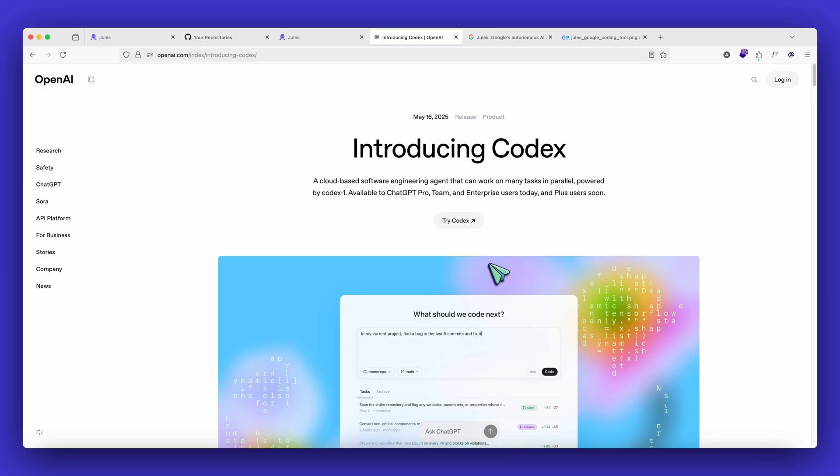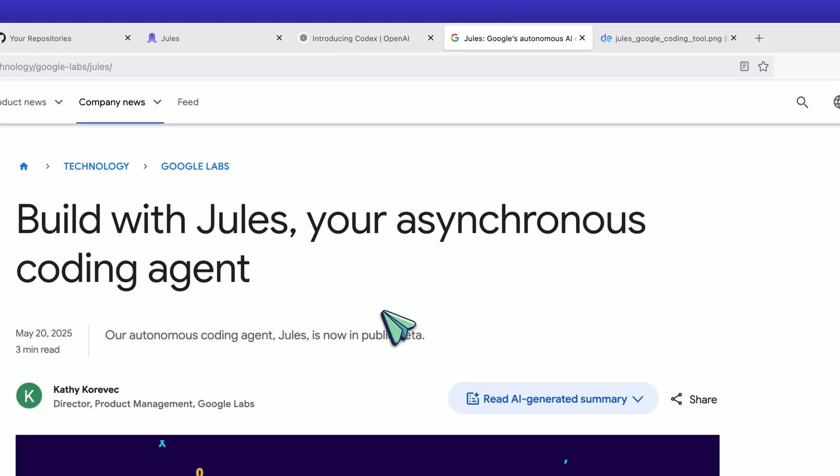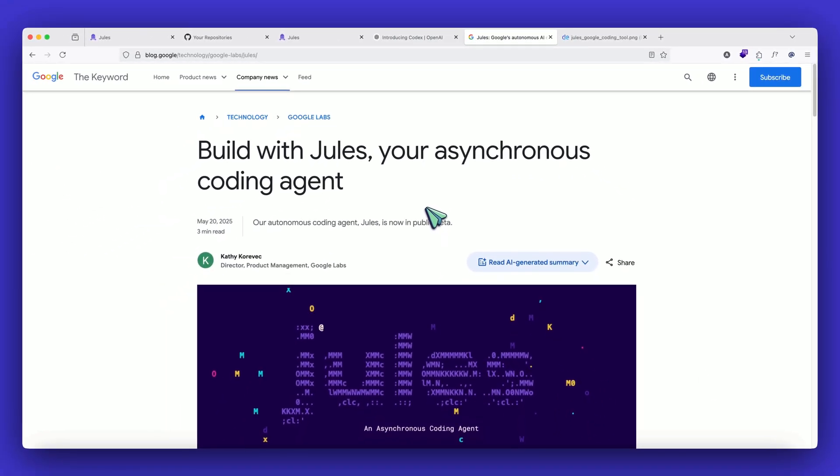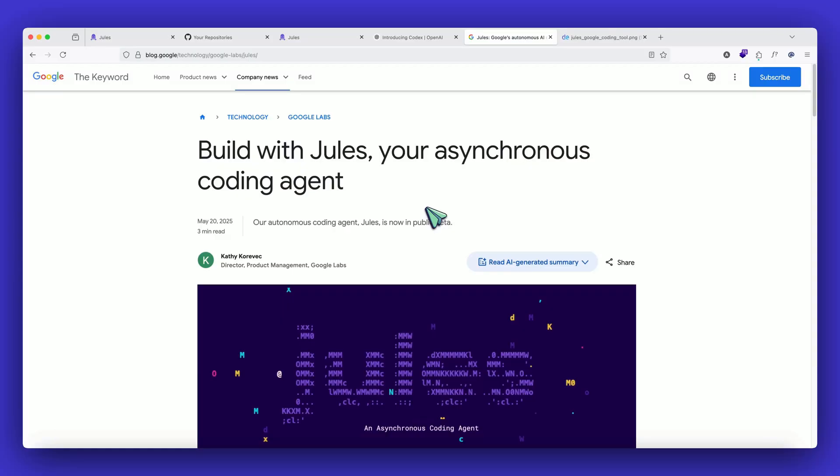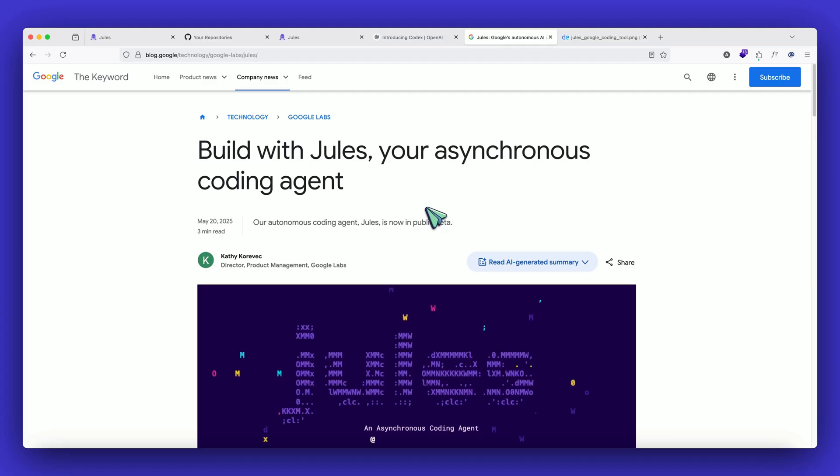So recently Google I/O event just happened and Google unveiled something similar, which is Google Jules. We are going to take a look at it today, try it out and see how it actually performs. But what it basically does is it's again similar to Codex, which has the access to your repository and you can ask it to do specific tasks to it, make some changes, take care of certain issues and do small changes that are possible in the code base.